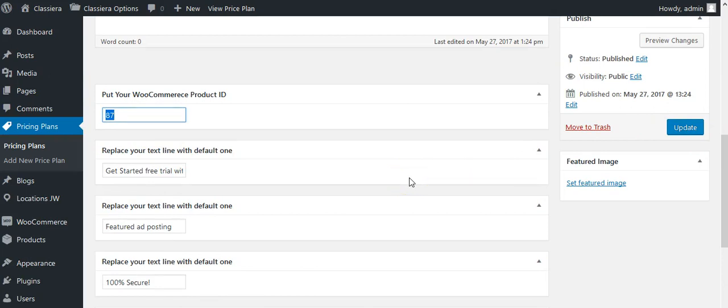Publish this plan. When a user clicks on purchase now, it will be redirected to WooCommerce cart. You can use any payment method in WooCommerce like bank transfer, check payment, cash on delivery, PayPal, Stripe.